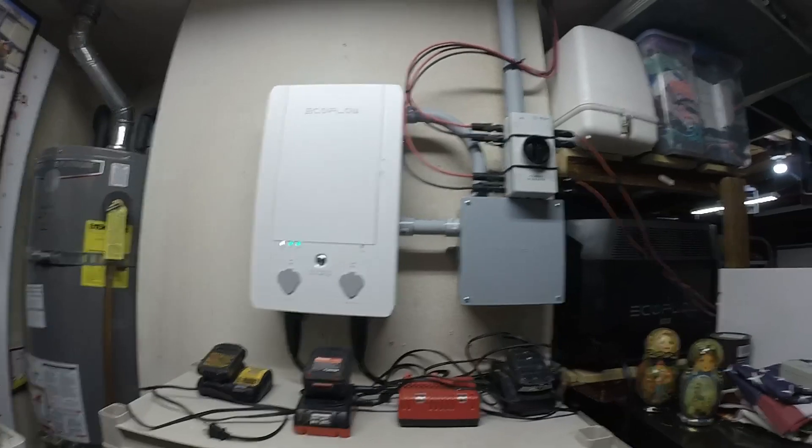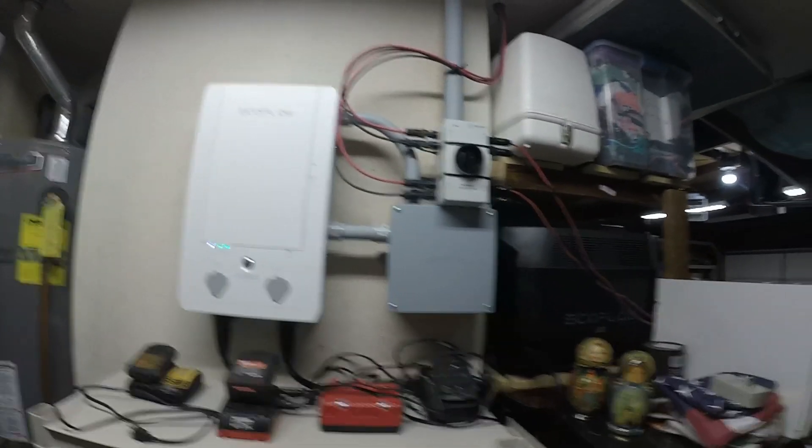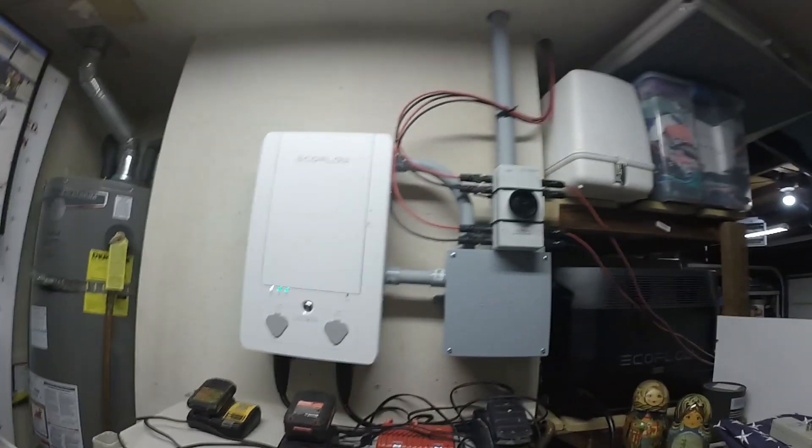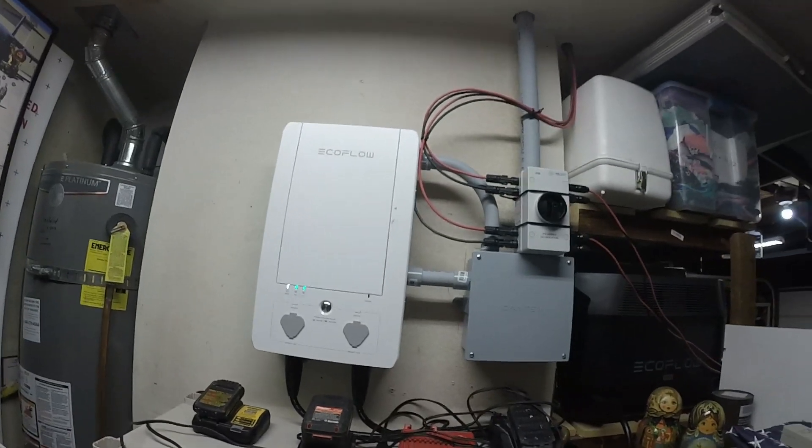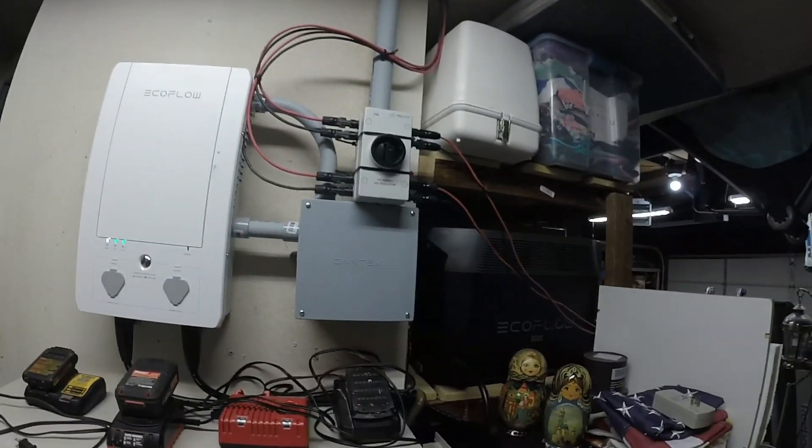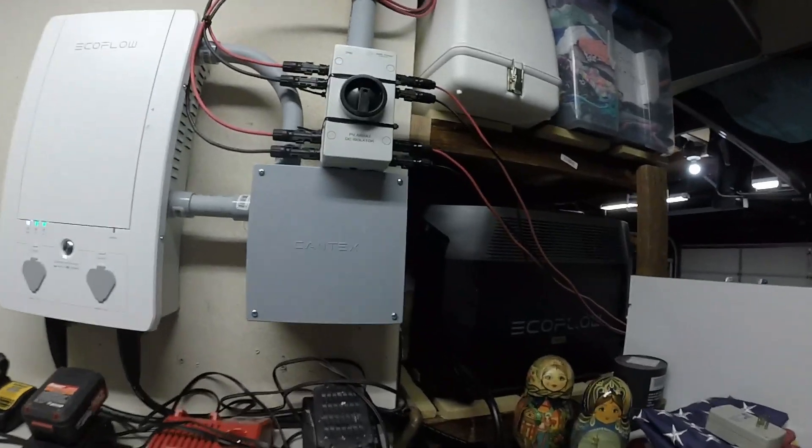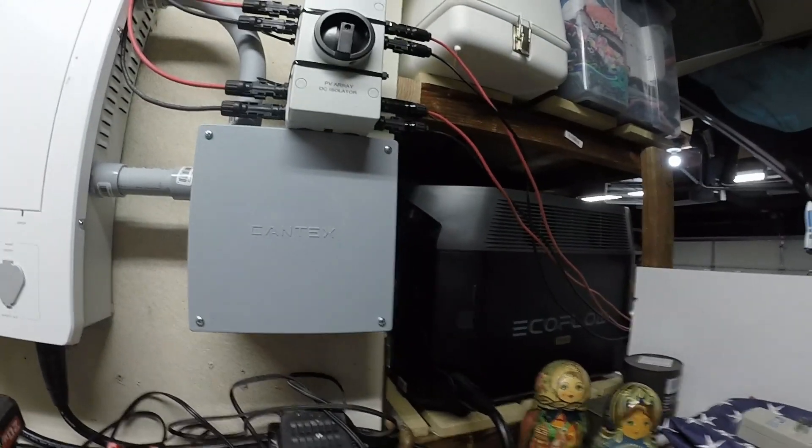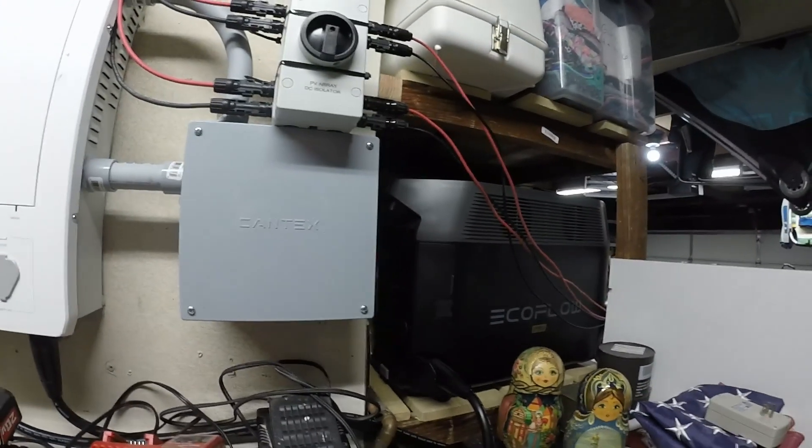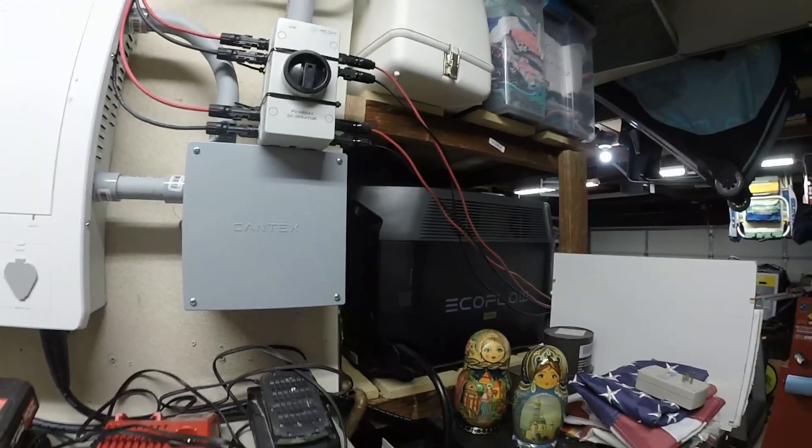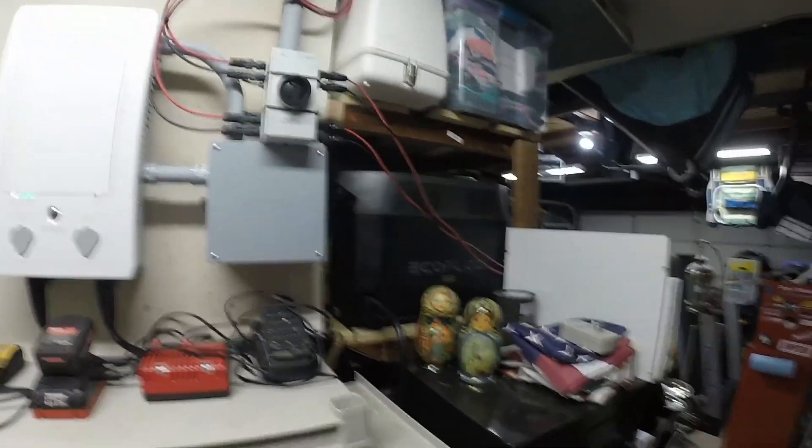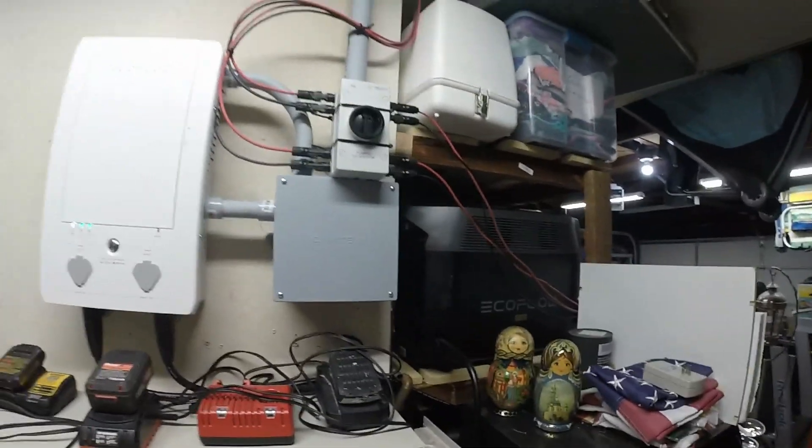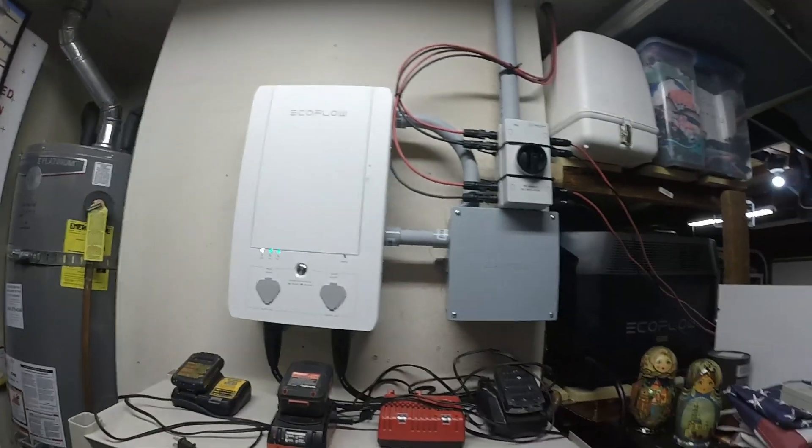One last thing before I close out this video, just a little plug on calibrating your Delta Pro. I was disappointed with the kilowatt hours I was getting out of the Delta Pro for the first couple of weeks I was using it with the smart home panel. I actually got in touch with customer service and they recommended that I fully deplete the Delta Pro all the way down until it shuts off on its own automatically.